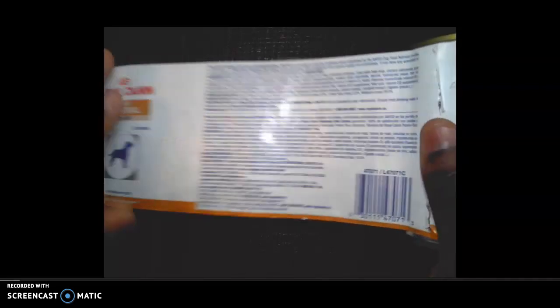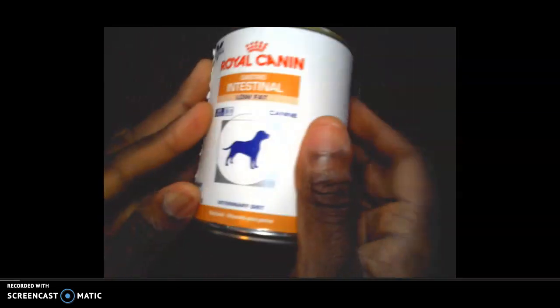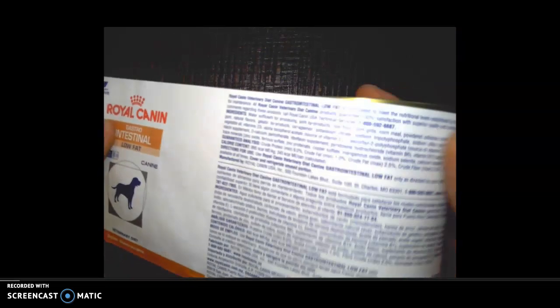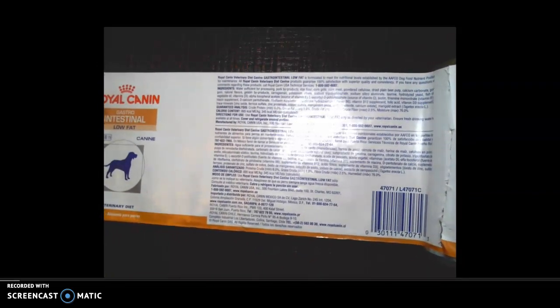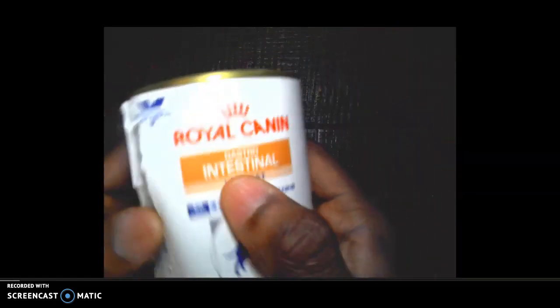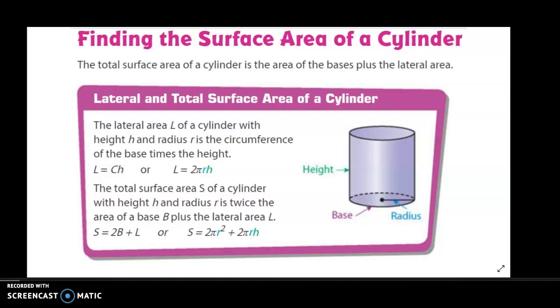If I put this label back on the can, it encases the entire can, and if I unfurl it, it looks like a giant rectangle. The lateral surface area is the circumference — also known as the perimeter of the circle base — times the height. The label basically encases the entire can, going around the entire top edge or circumference of that can, times the height.